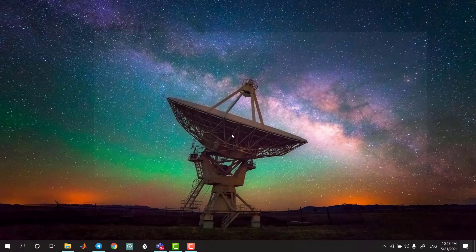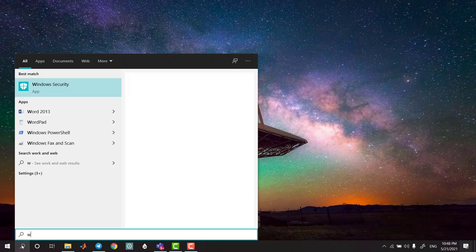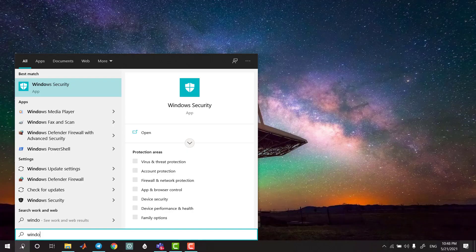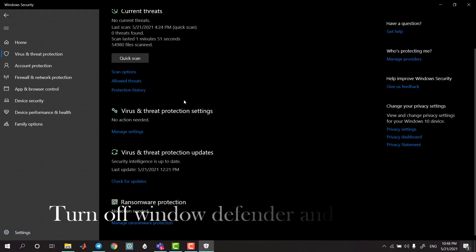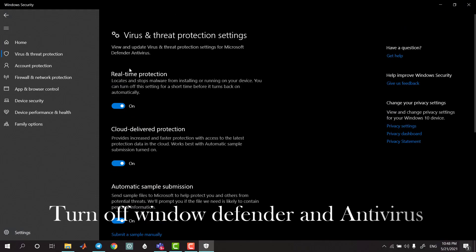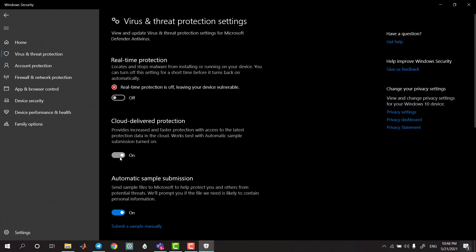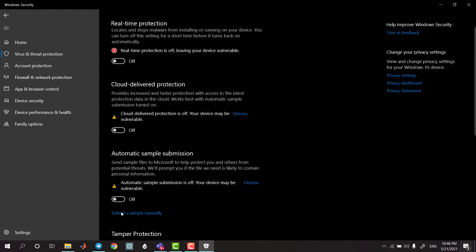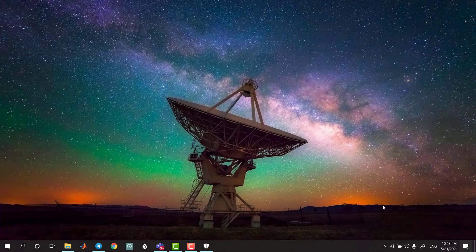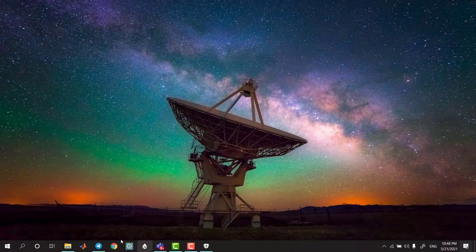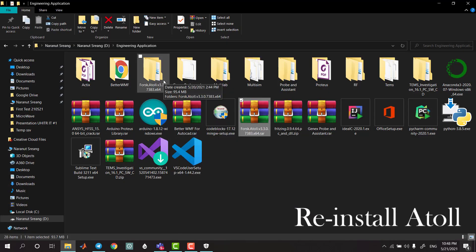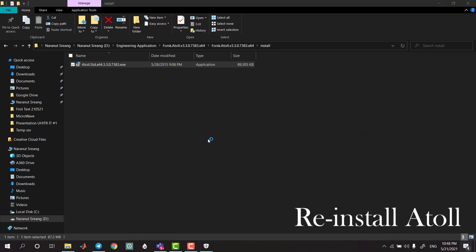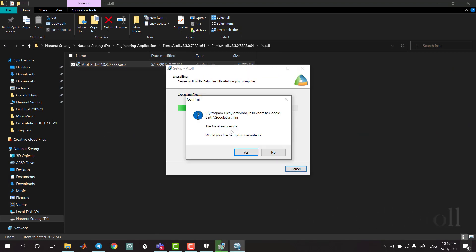In the settings, we can use the Windows security to configure Windows Defender and the antivirus. We can extract files and reinstall following the same way.